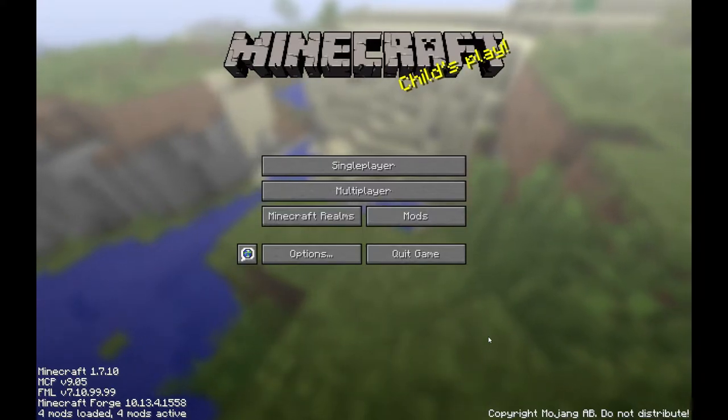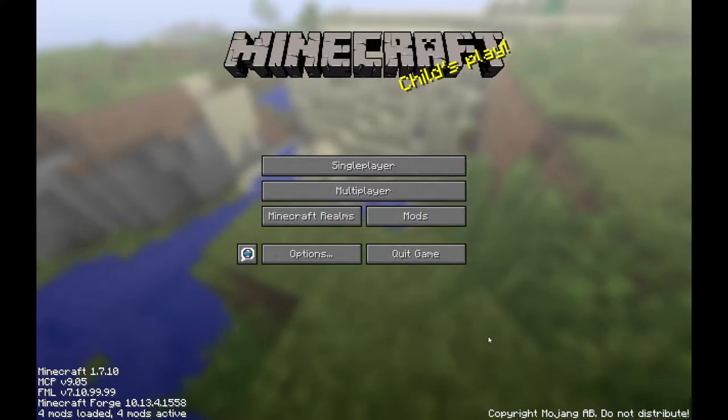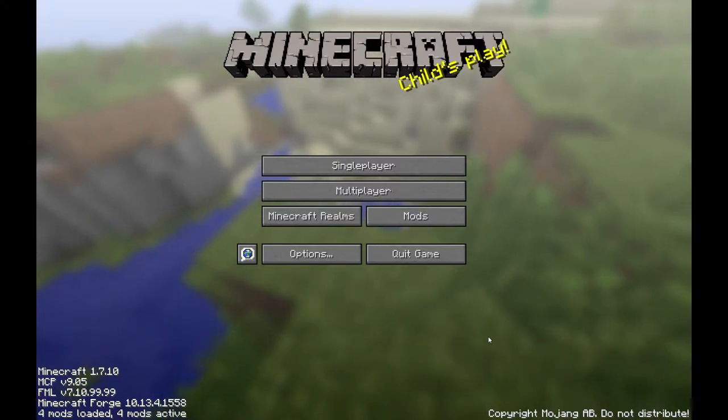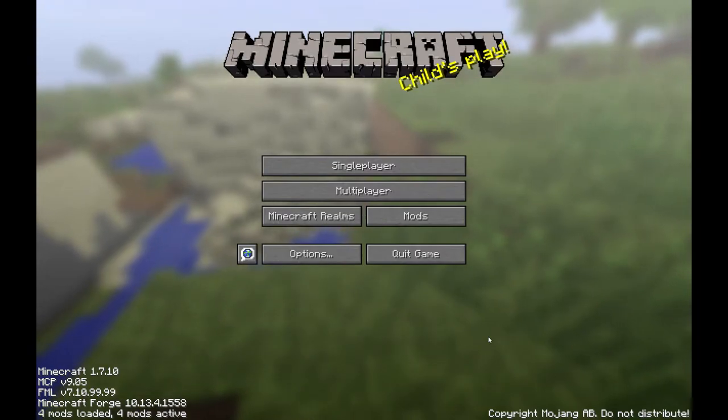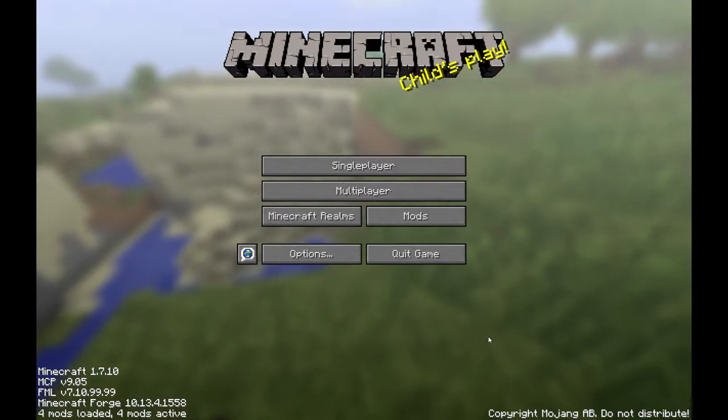Hi there, my name is LoveAndSnakePlays, and welcome back to another Minecraft video. In this video, I'm going to be showing you how to build a redstone computer.